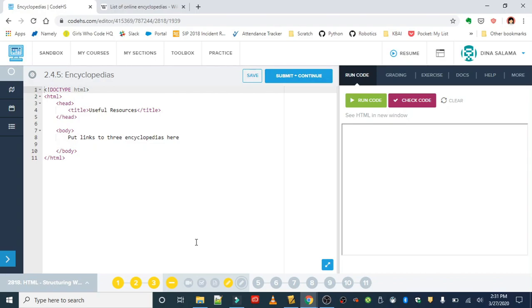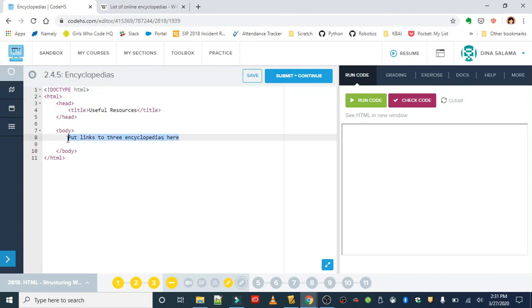The most popular being Wikipedia, you're probably familiar with it. And we want to use our knowledge of anchor tags to link to these online encyclopedias.